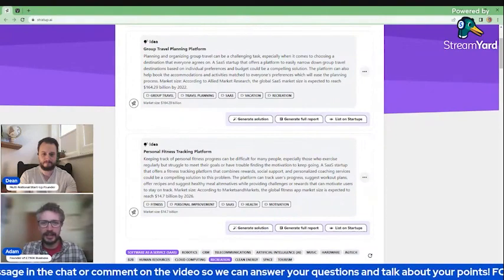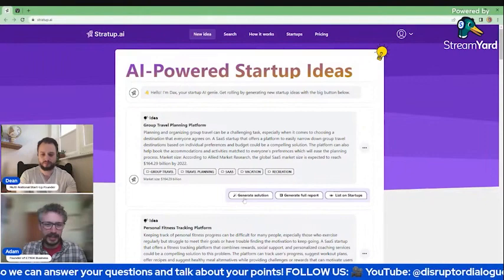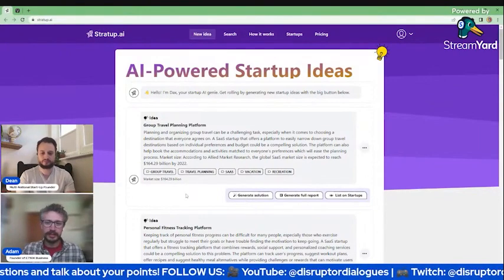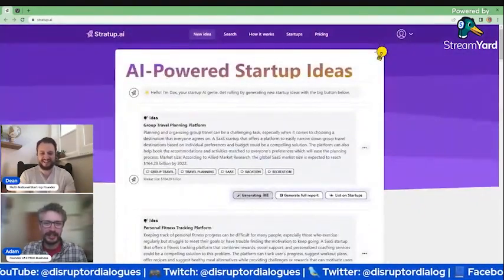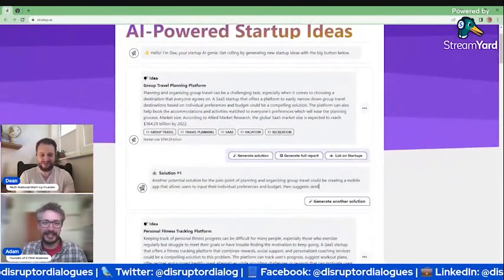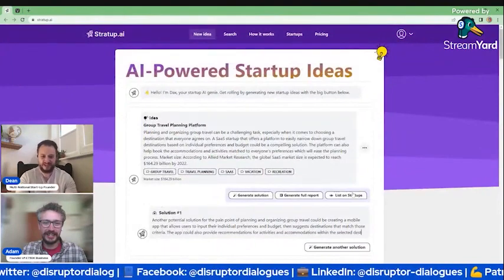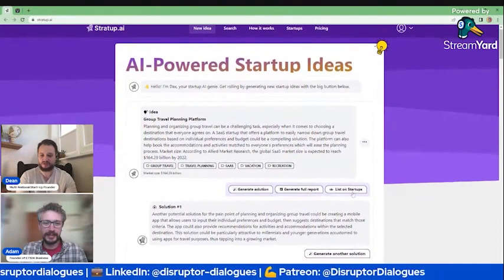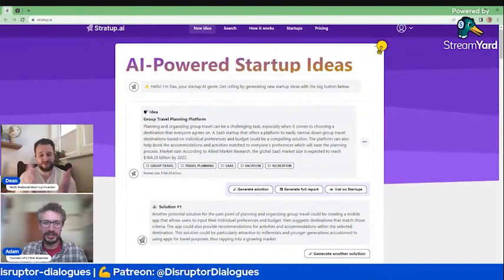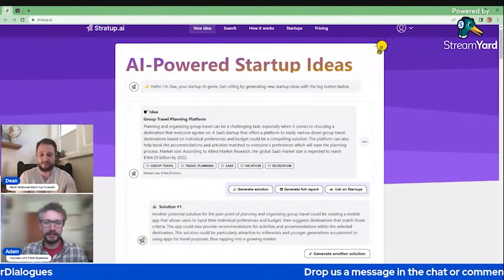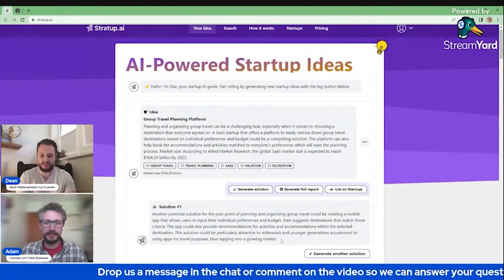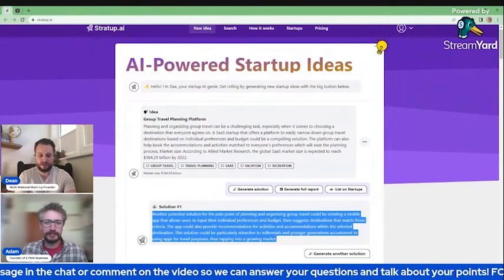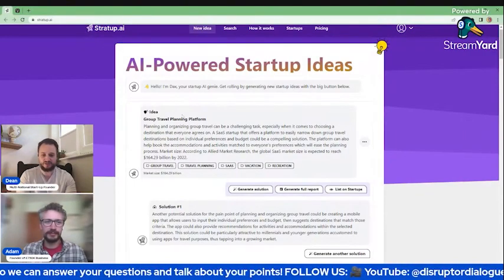Well, I think I'm intrigued to see what direction we're going in. And I can see that we've got a solution. So should we? I accidentally created another idea. So we'll utilize that idea next. But we have a solution now that came up. Another potential solution for the pain points of planning and organizing group travel could be creating a mobile app. It loves its mobile apps, but it is software as a service that allows users to input their individual preferences and budget.